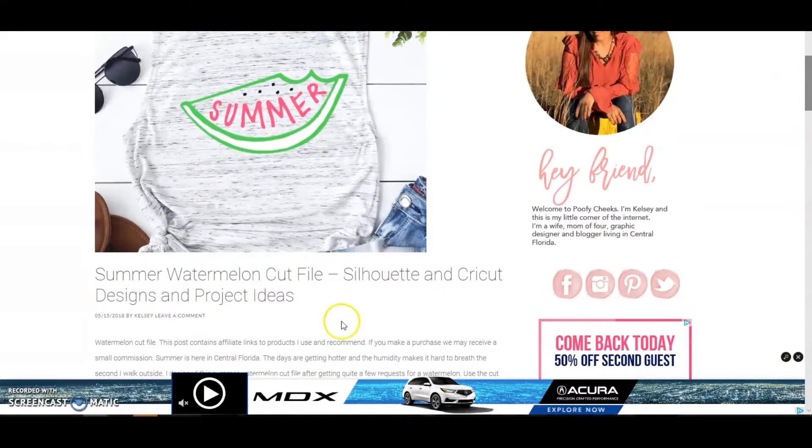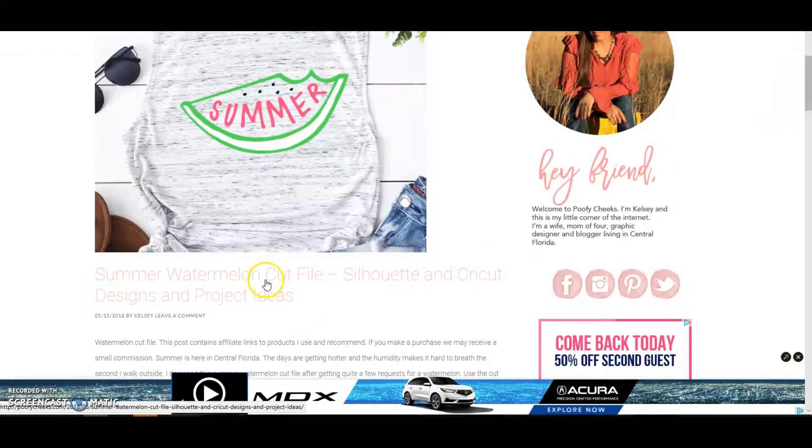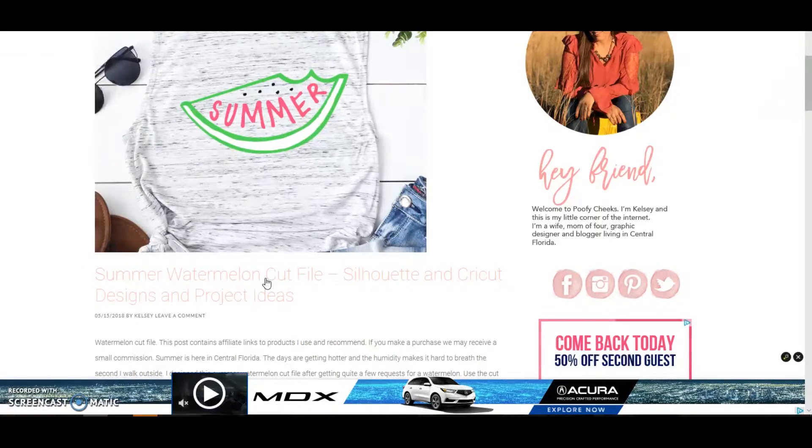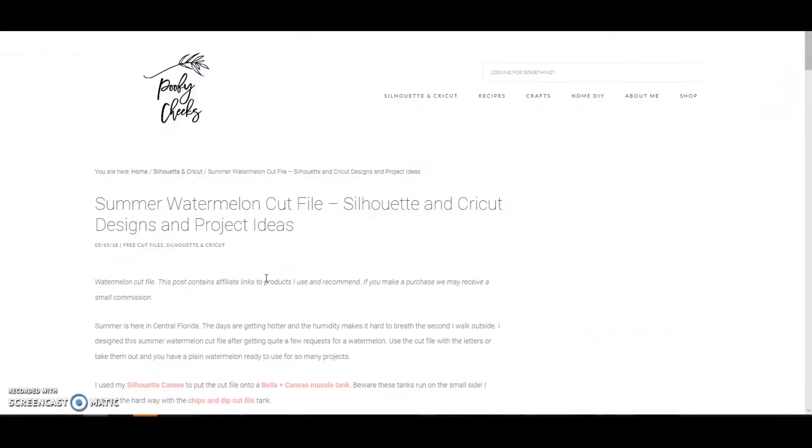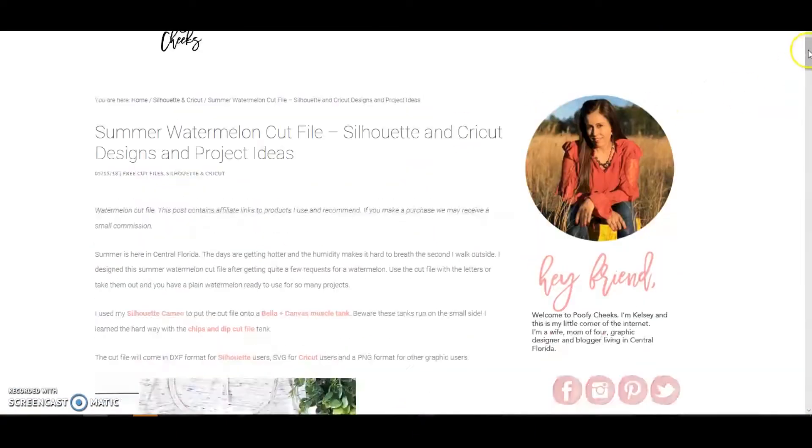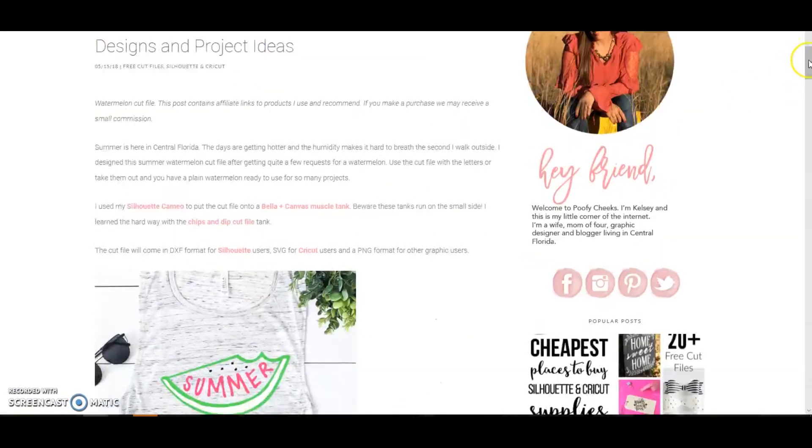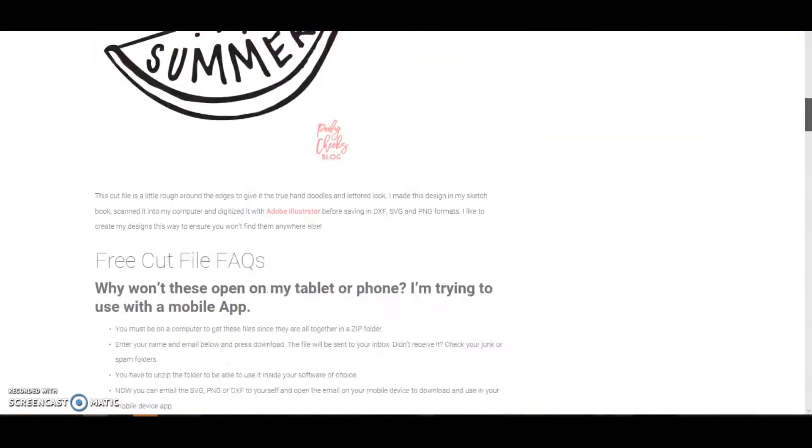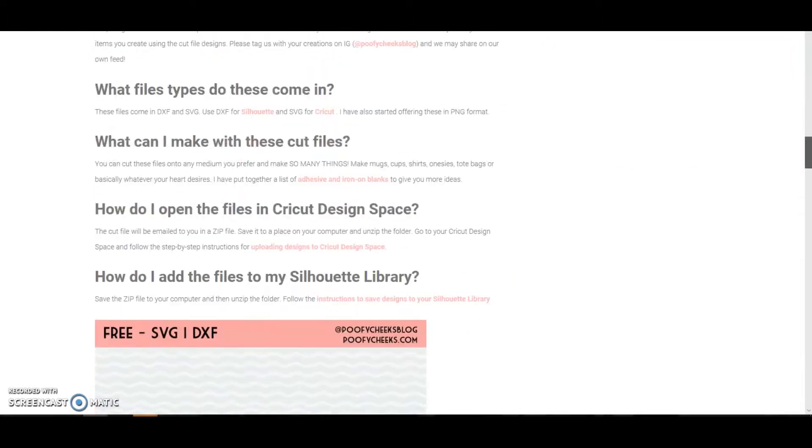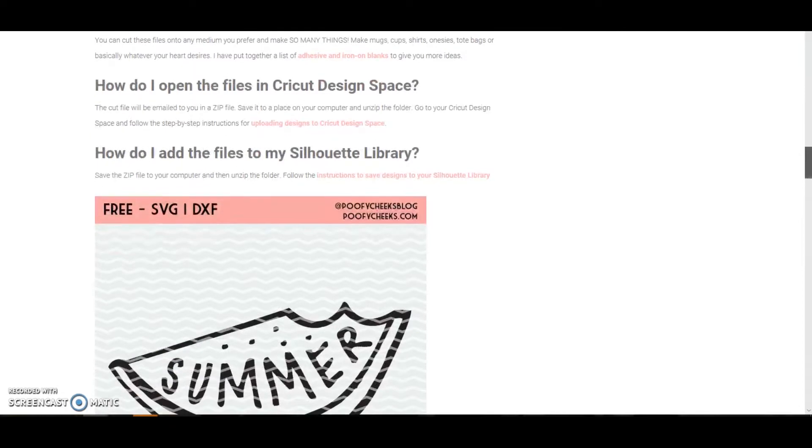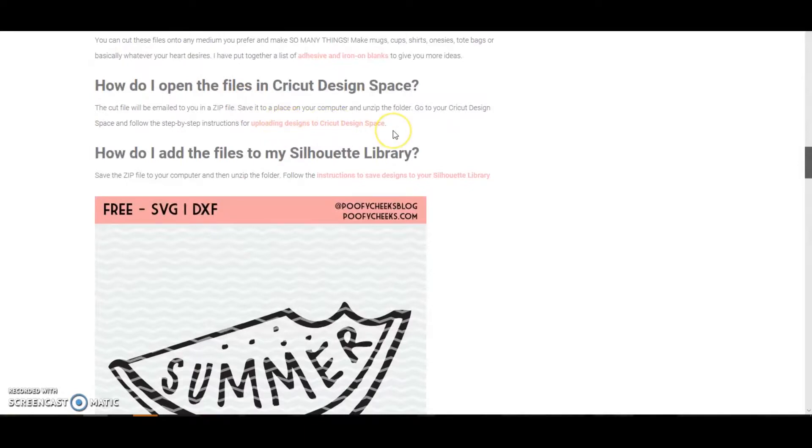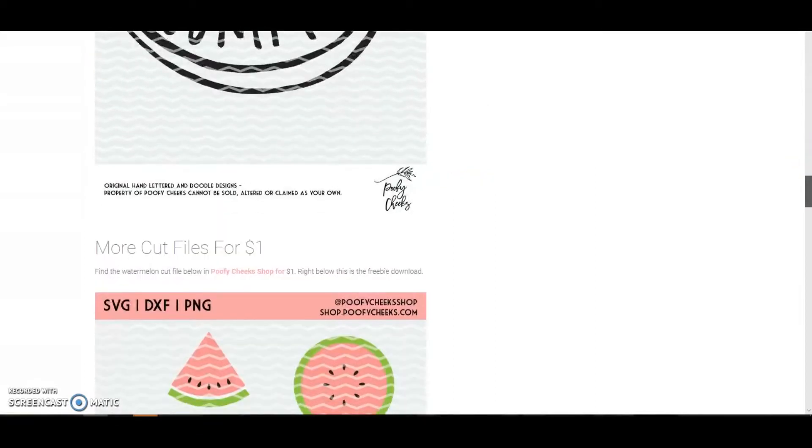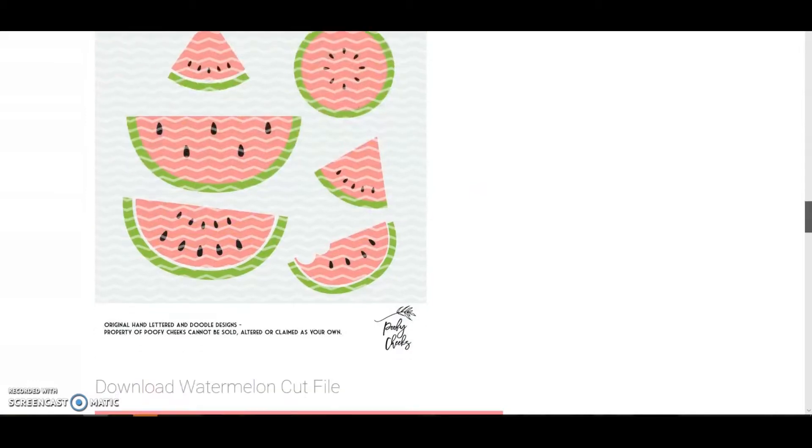This is one I shared today. I'm going to click on the post and then I'm going to go to the very bottom. Read these instructions - these instructions are actually in blog posts I've written. If you do step-by-step tutorials and you want to go a little bit slower, you can read them here and then how to save them to the Silhouette library below that.